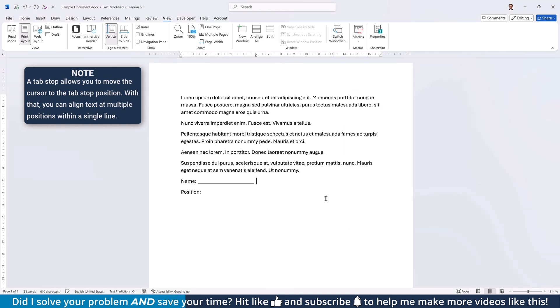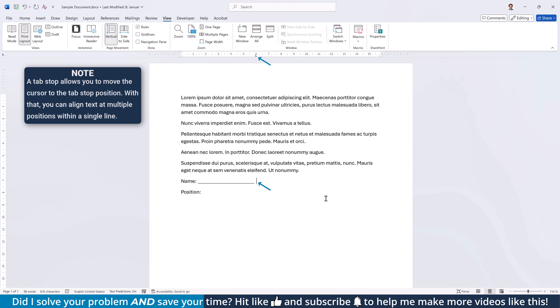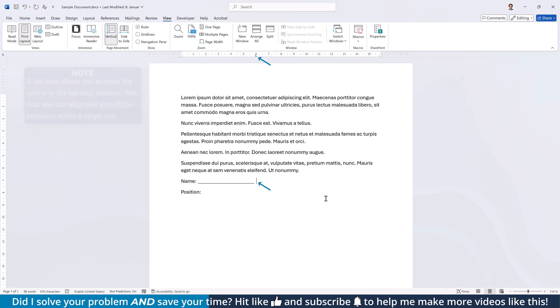Now press the Tab key on your keyboard and Word will move the cursor to this tab position and insert underscores in front. Note that you can still drag the Tab Stop in the ruler to increase or decrease the length of the line.